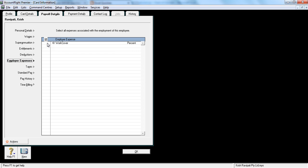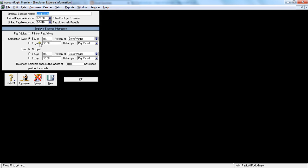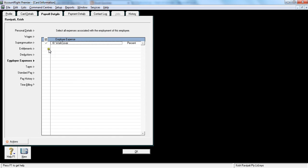The next one is employer expenses. Usually you can tick the work cover here, and you can insert a percentage here, something like 2% on the gross salaries. Or you can tick it for this particular employee, or you can untick it and your financial controller would do an accrual for work cover. So at this stage, I am not ticking the work cover expense.